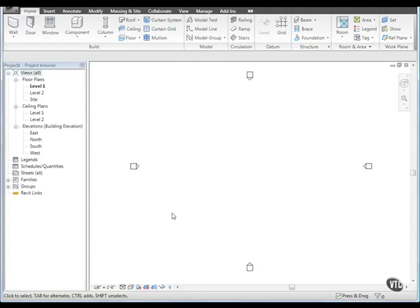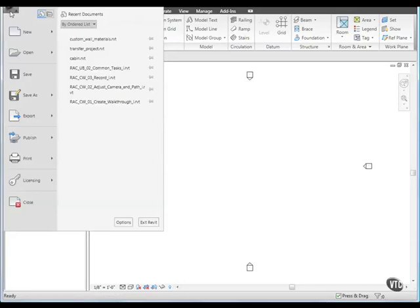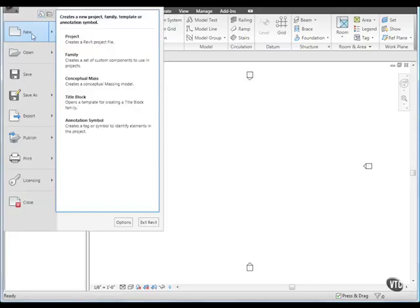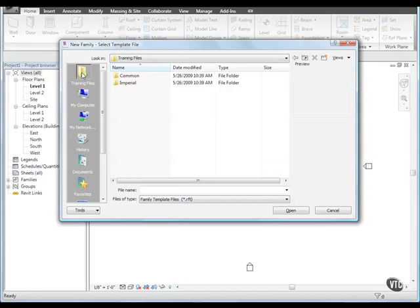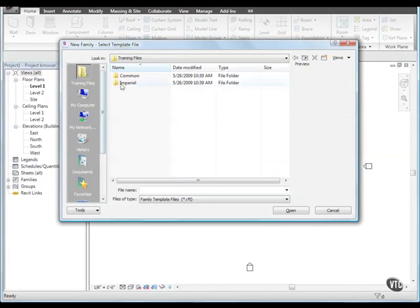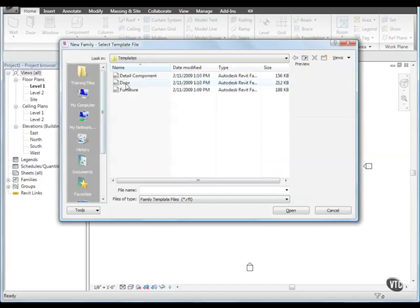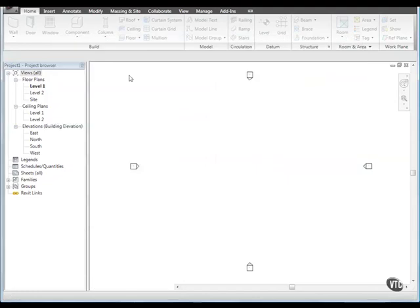First, let's create a detail component family. Click the menu browser and select New Family. Then, browse to Training Files, Imperial, Templates and double-click Detail Component.